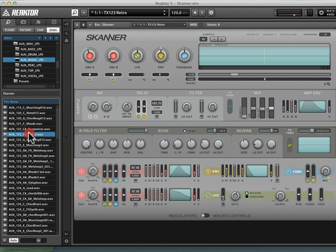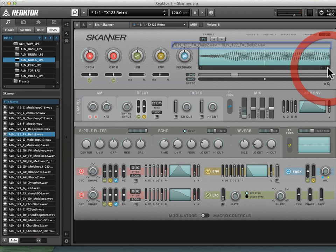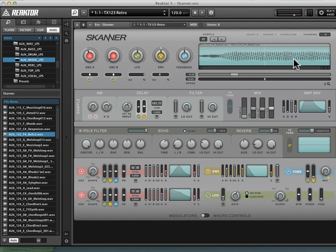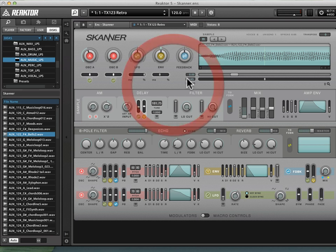So if I drag this in, you see that the sample display now has brought in this sample information. If I play a key, you hear that it sounds very much like the original snapshot, TX-123 Retro. It doesn't sound at all like this Bell sample.